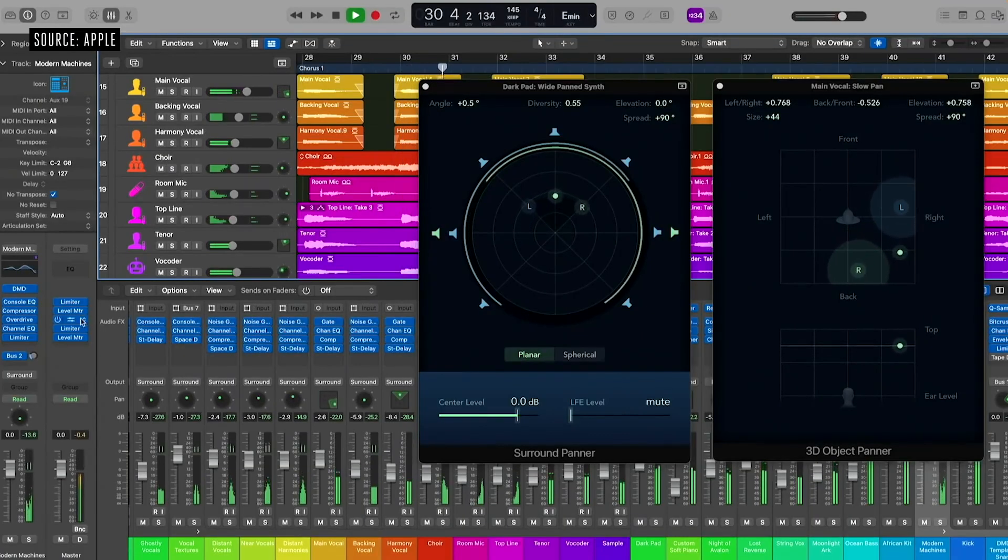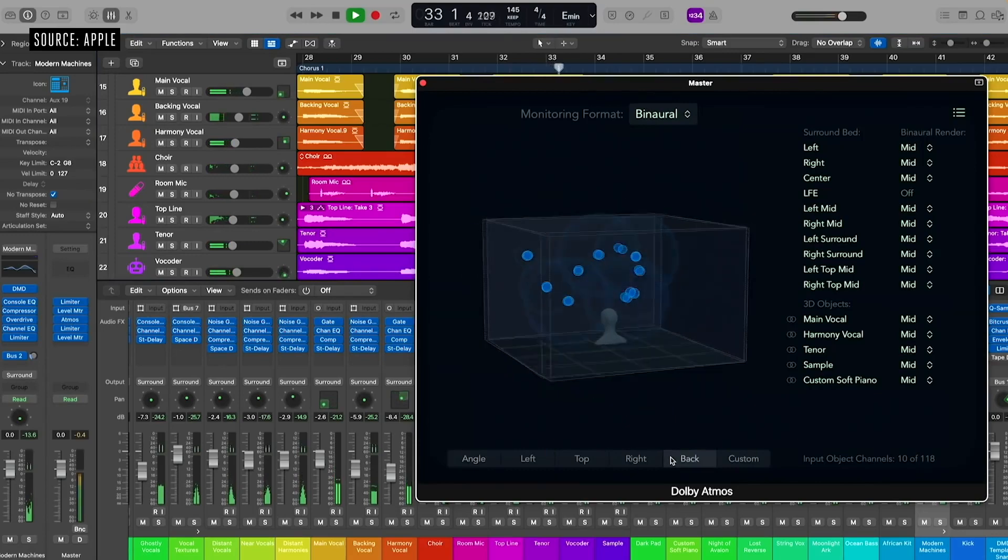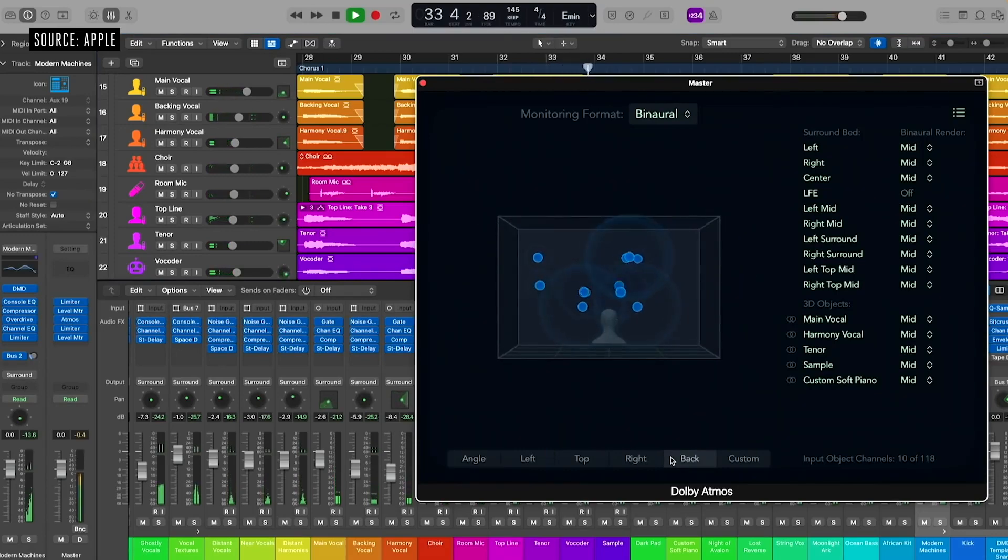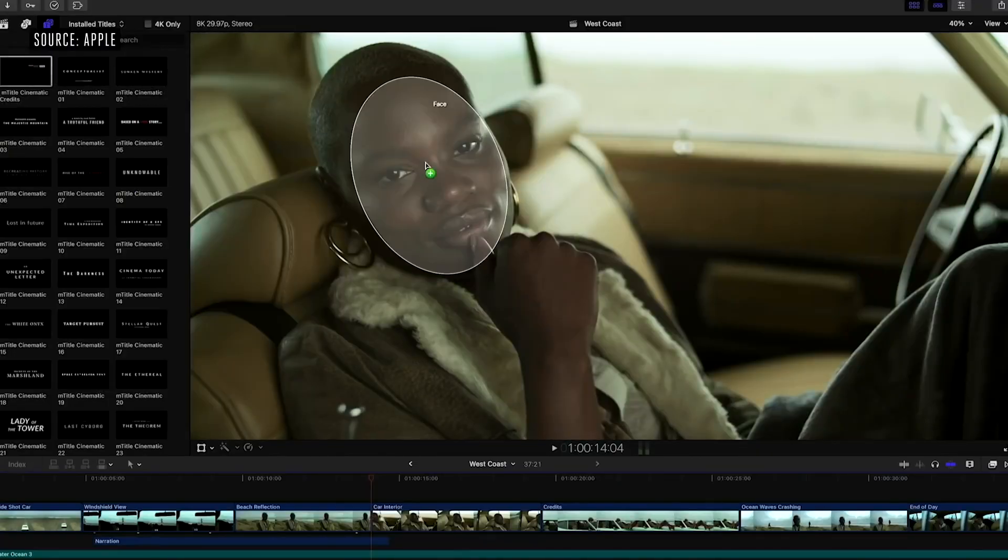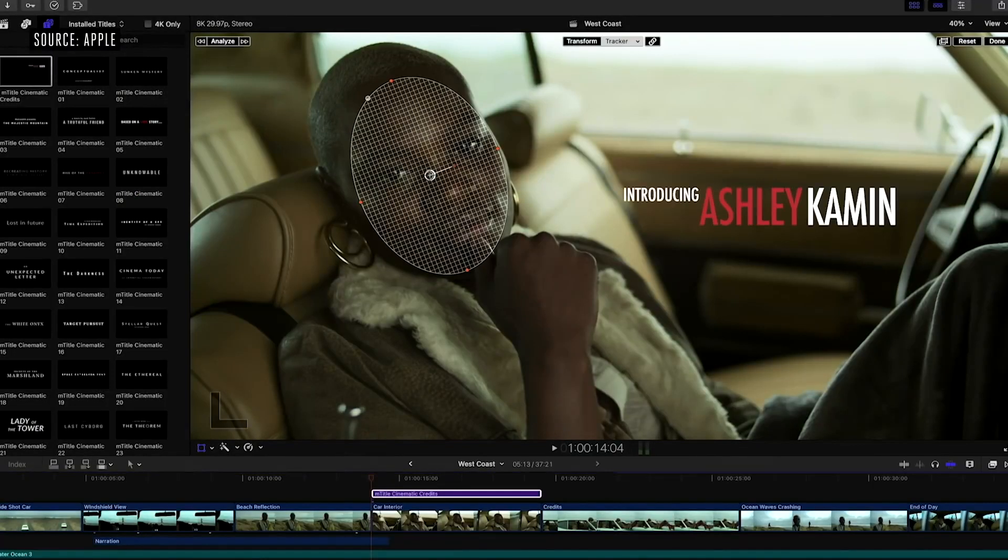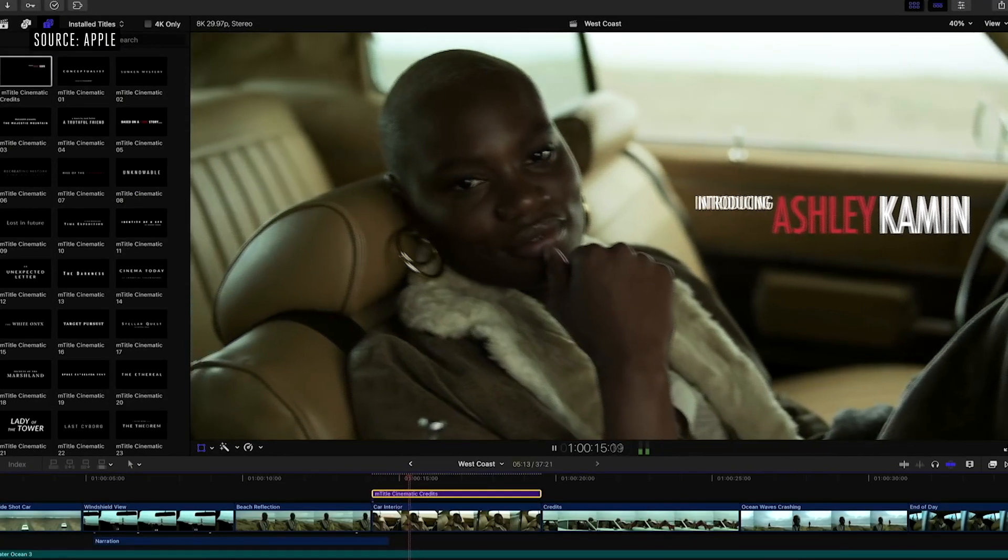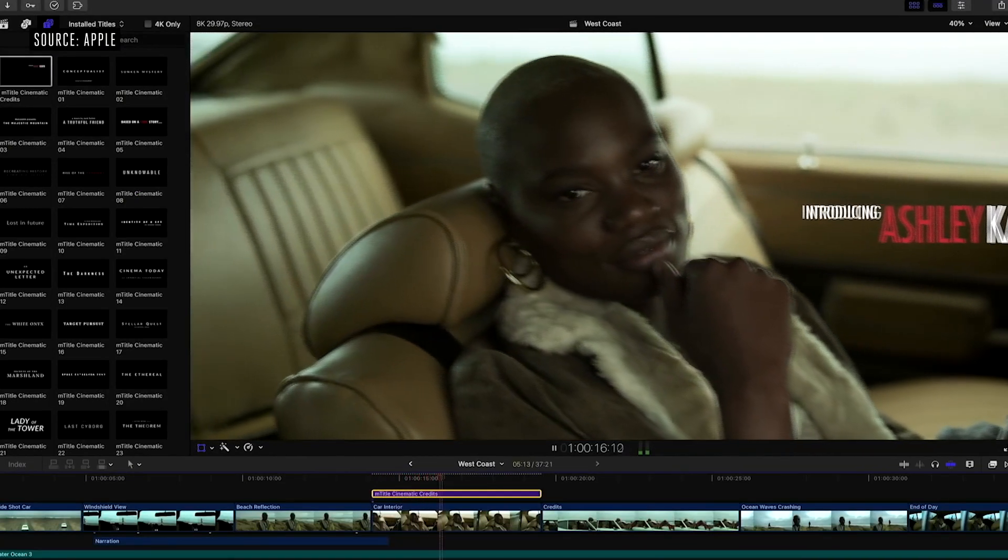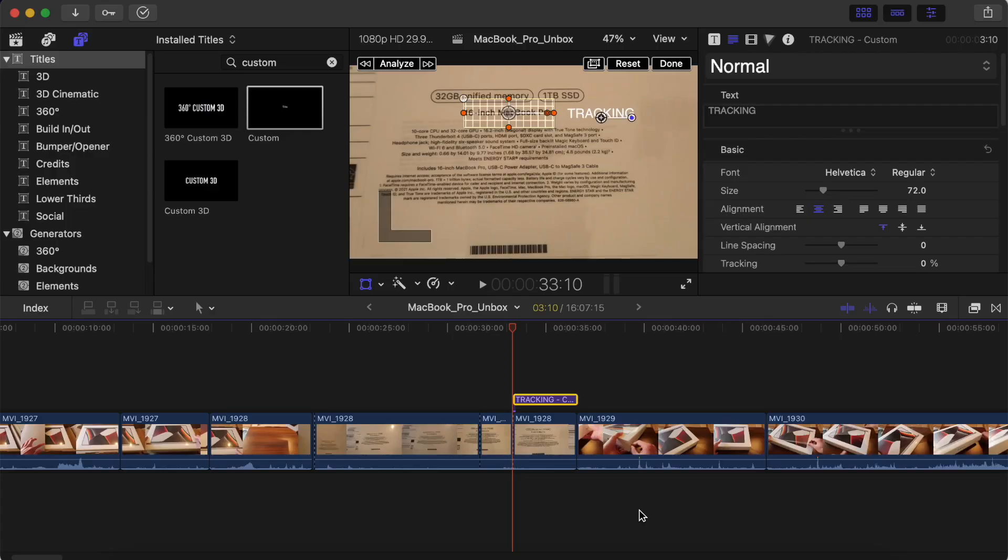For the very first time, musicians now can create massive spatial audio mixers on the MacBook Pro. In Final Cut Pro, there's a new object tracking feature which is now 5 times faster running on this notebook.